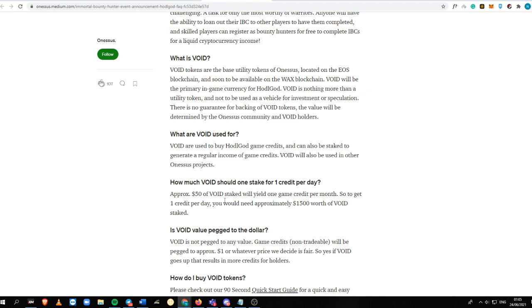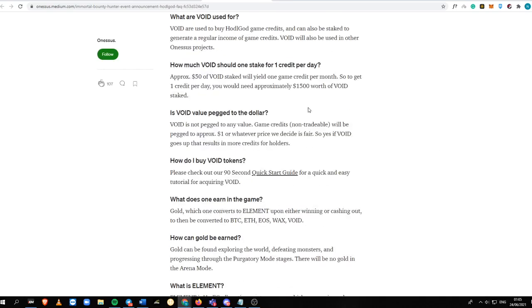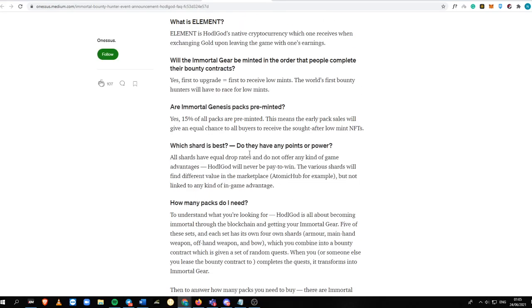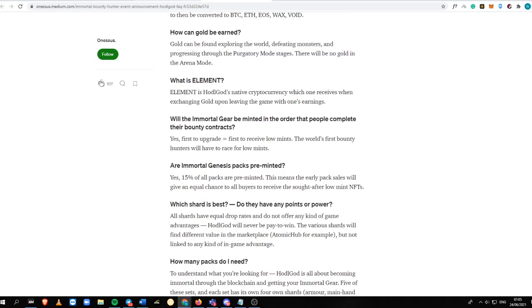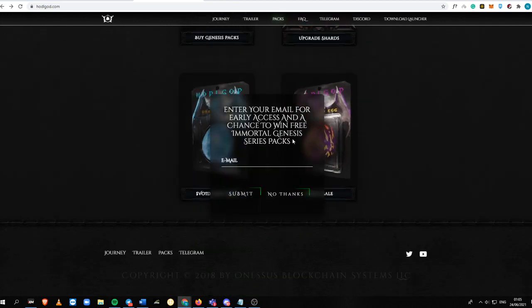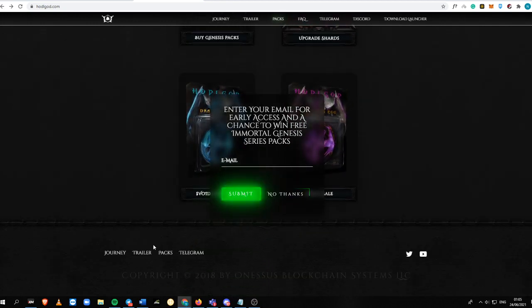So for you to get one credit per day, you need approximately at least $1,500 worth of Void staked. This is everything that you need to know here. I'm going to put it into the description box.